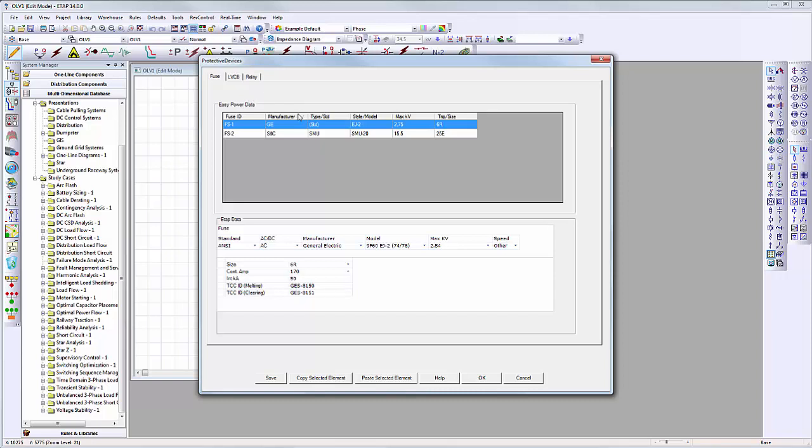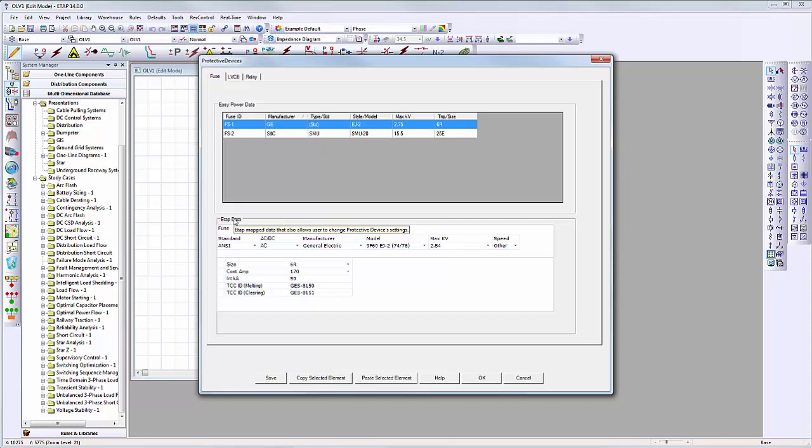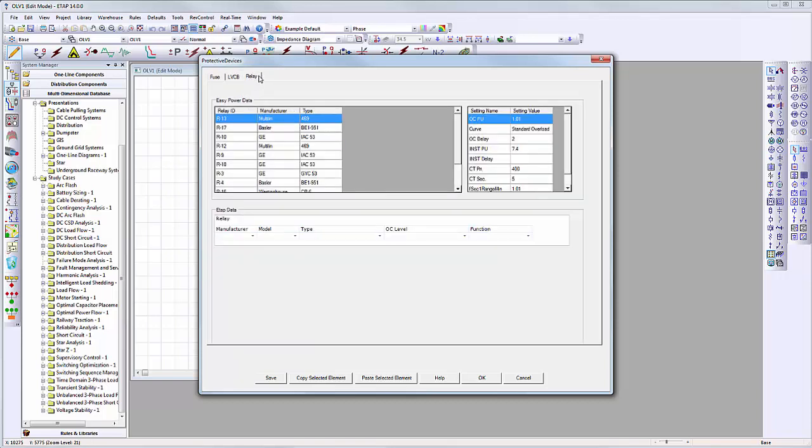The user can sort the columns individually by clicking on the column headers. ETAB library data is shown in the bottom half of the interface. The user can select the device and settings to be imported. All of the available settings come from the initially selected ETAB library and will be imported into the converted project.